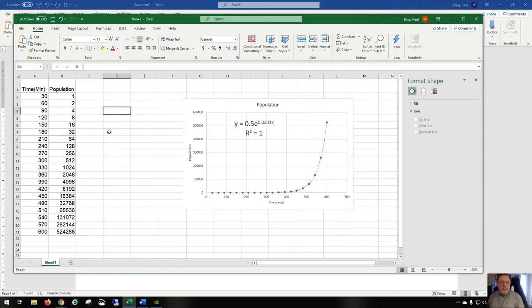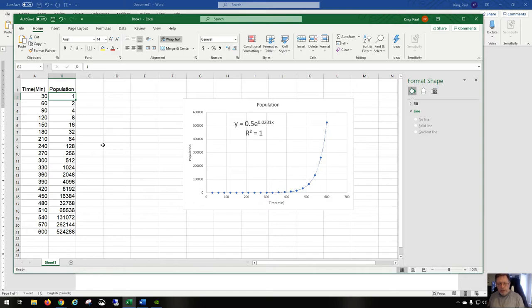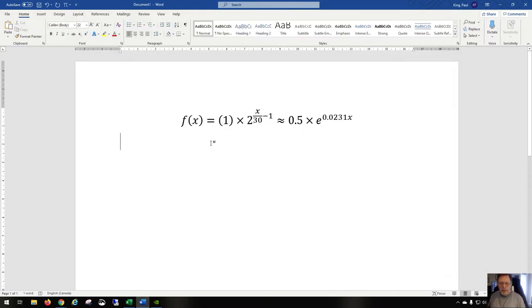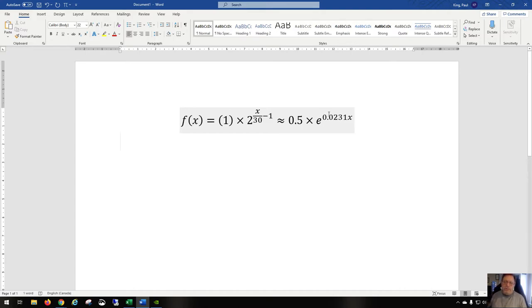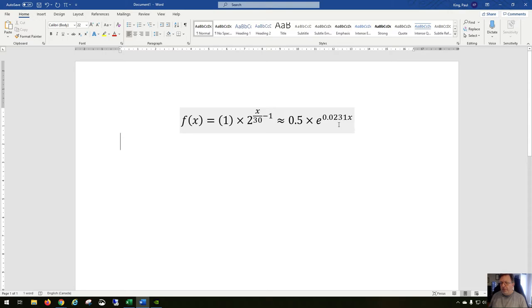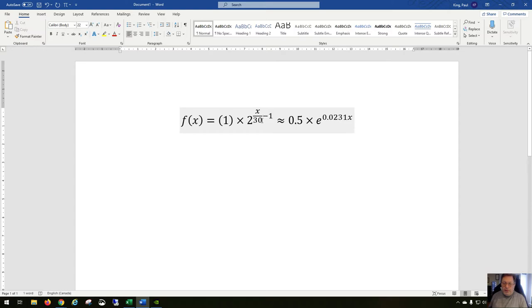And so that was the result in the first calculation for population. If we look here, if we raise e to the power of 0.0231 times 30, you're going to get, I believe, one half, or maybe not. I think you're going to get two, and two times a half will be one. But anyway, over here on this side we have 30 divided by 30 is one, one minus one is zero, two to the zero is one, one times one is two.